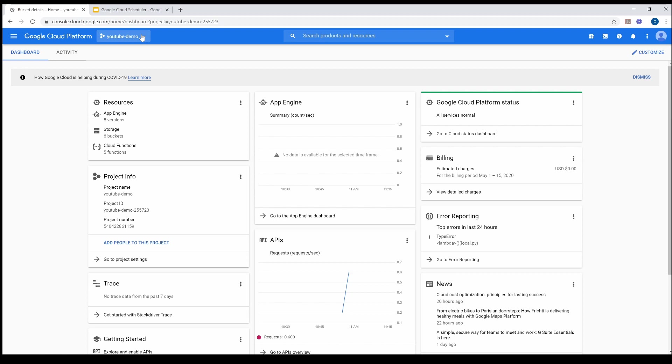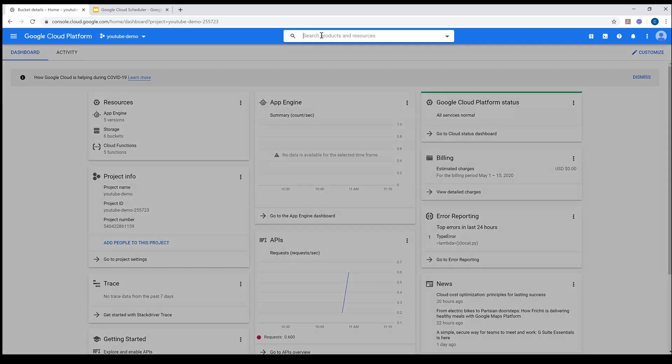Alright, so let's go into the demo. As always, start with your console, select your project. Once you've selected your project, the next thing we want to do is create the Cloud Function — go to Cloud Functions.